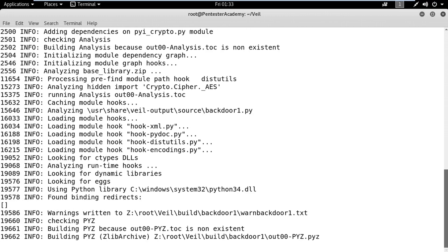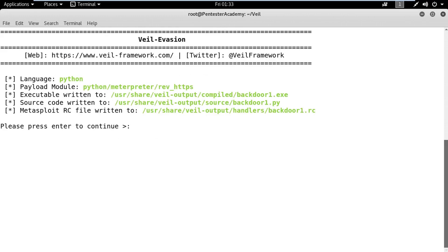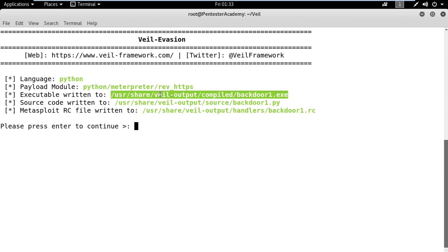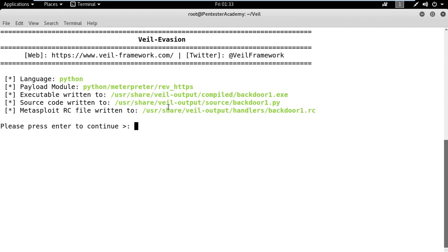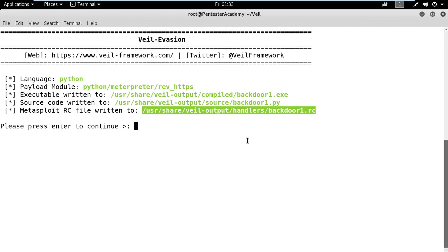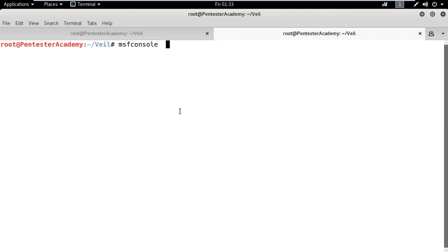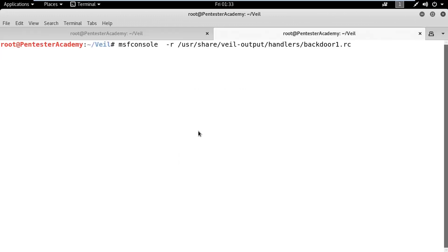After generating the backdoor, the handler resource scripts are stored in the Veil output folder. Next, we need to run the Metasploit handler using the resource script.